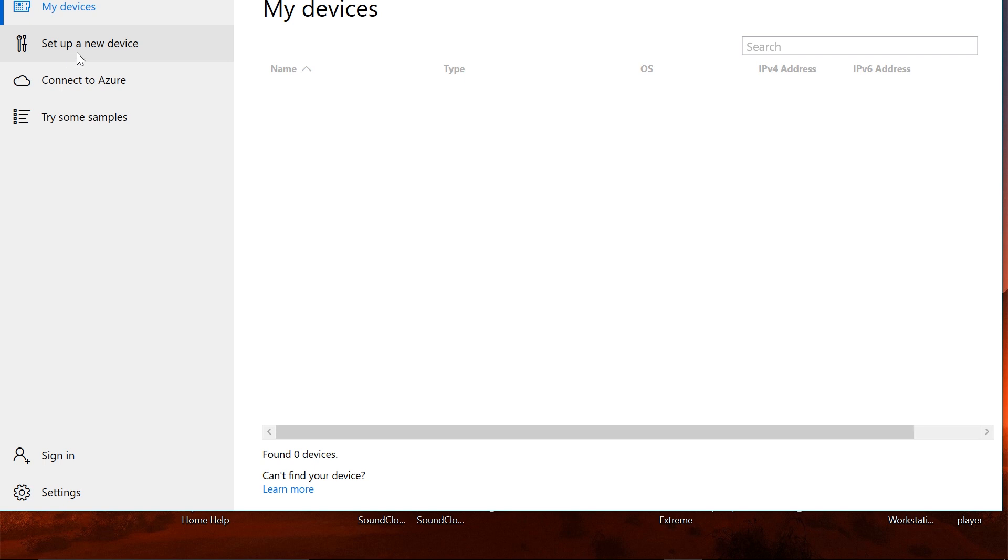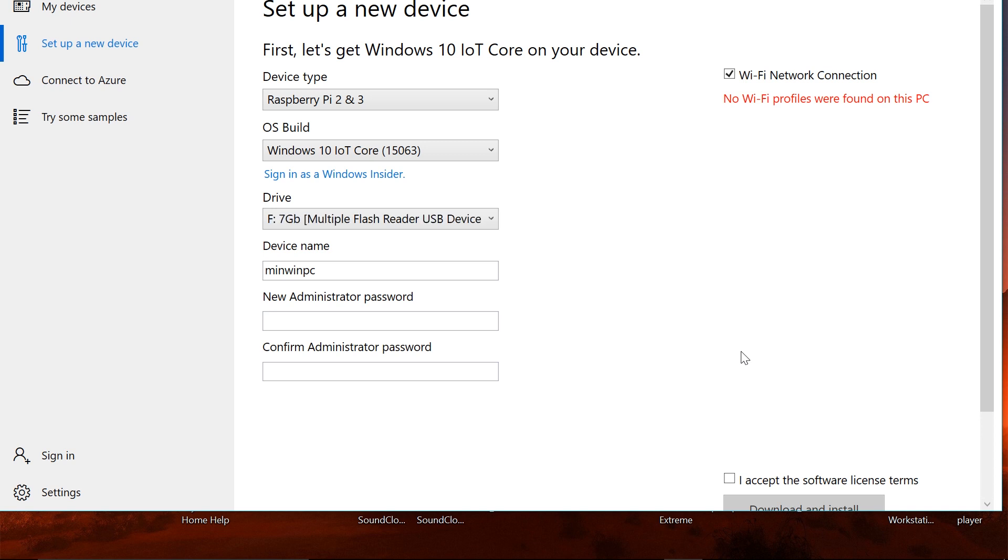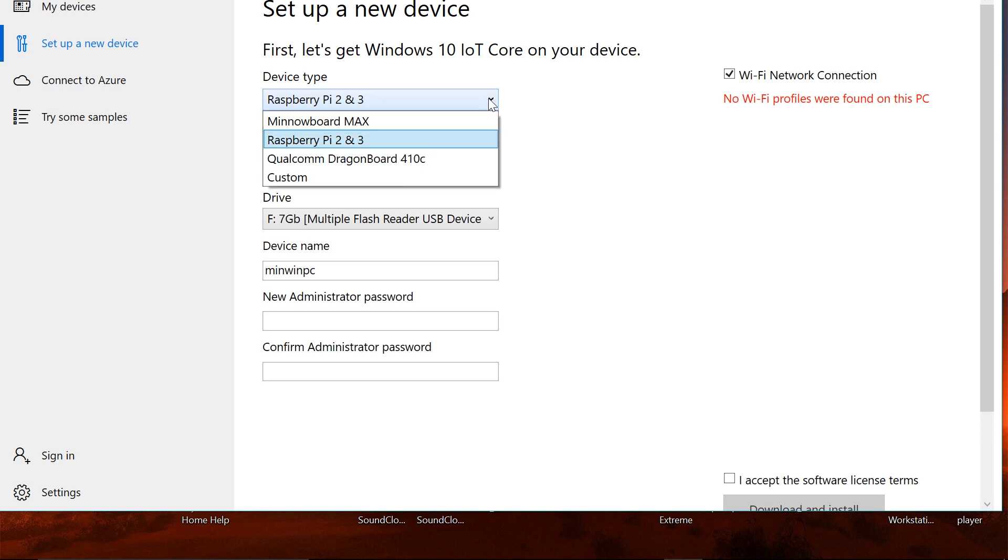Once you are done with that, go ahead and open that up. This is something that it should look like. For some reason it is cutting off, but this is roughly what it should look like. Once that is up and running, go to the option where it says set up a new device. This is the time you want to insert your SD card into your SD card reader or into your PC.